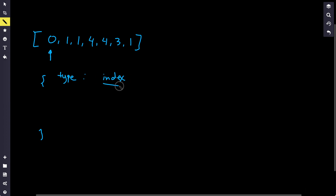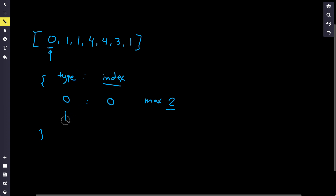We'll come back to why storing the last index is useful. Populating the map: at index zero we see type zero and record it at index zero — map size is still under two, window size is one. Next we see type one at index one, map size is still two, window extends to two. Then we see type one again — we already have it, so we just update its index to two. Map size is still two, so we extend the window to three.